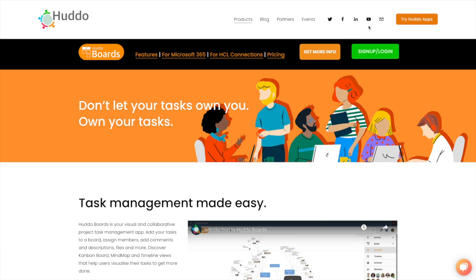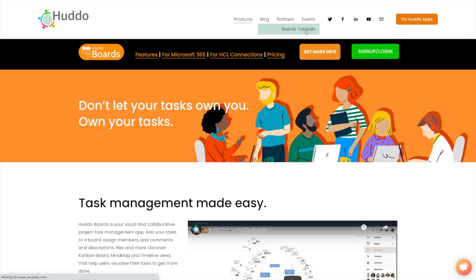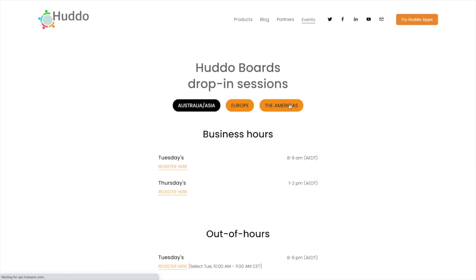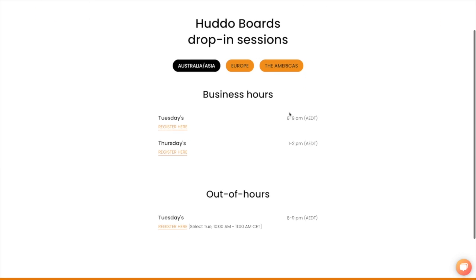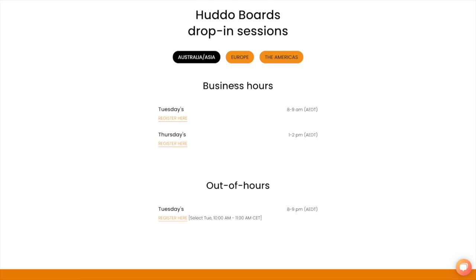If you have any questions please feel free to reach out to us at hello at hutto.com. You can also join one of our drop-in sessions to learn more about the features, integrations and functionality of Hutto boards. Thanks for watching and we'll talk to you soon.